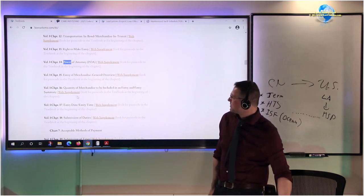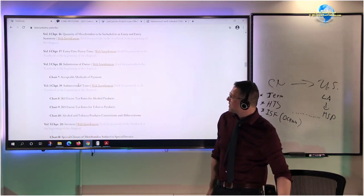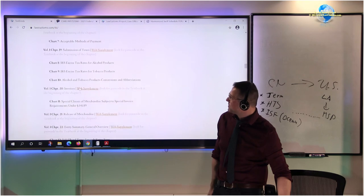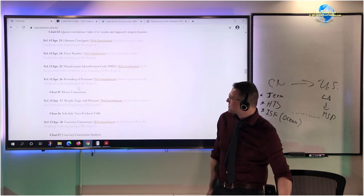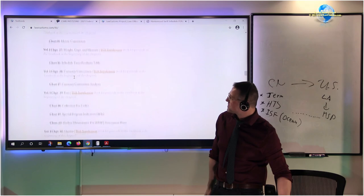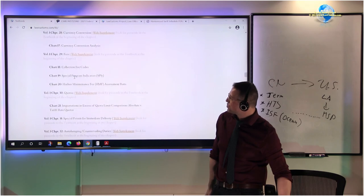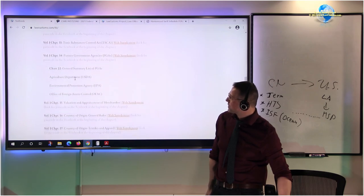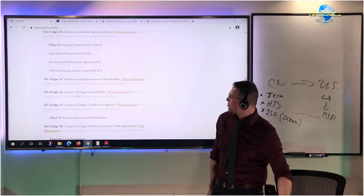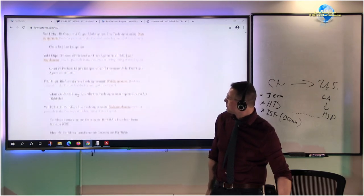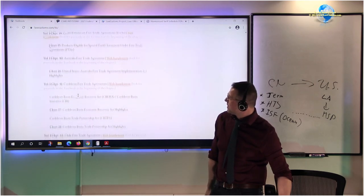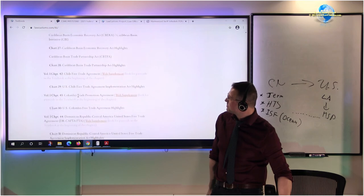This is all done as the merchandise move through its process toward its final destination. Then we hit the actual entry stuff - payment of duties and taxes and fees and all this other stuff associated with it that have been tested on the customs license broker exam. Free trade agreements.